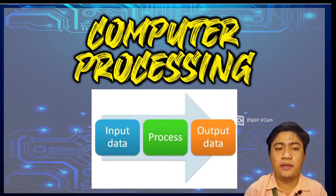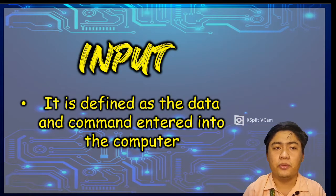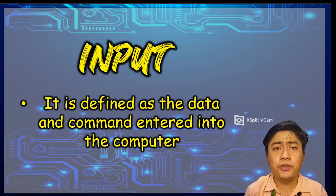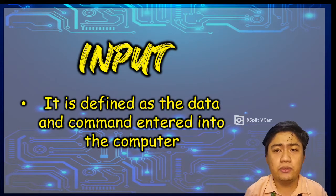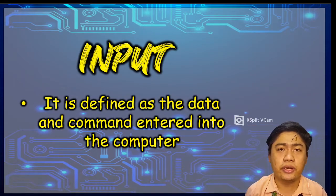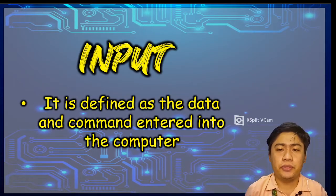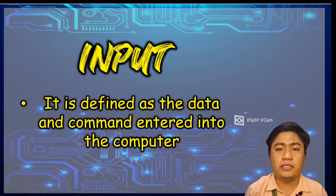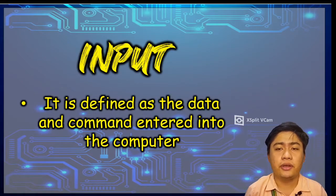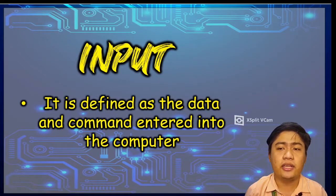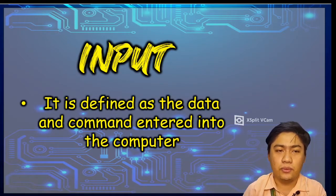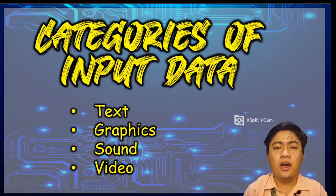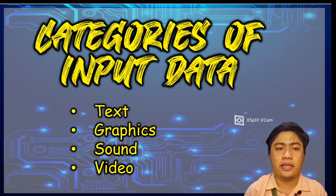Let's have first the input. When we say input, input to the computer includes all data and commands you enter into the computer to start working on a task. Input may be singular or a combination of the categories below. So there are four categories of input data.